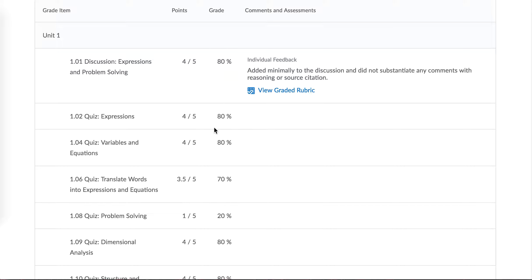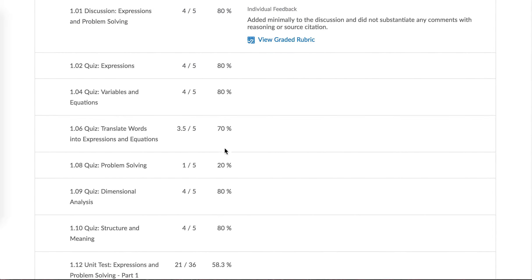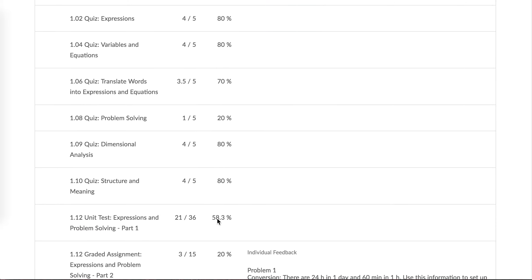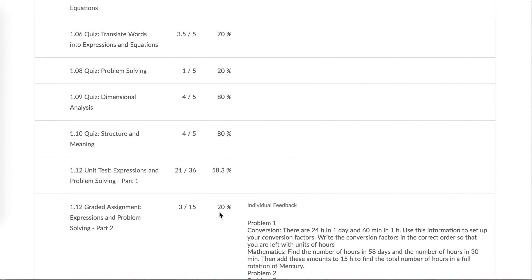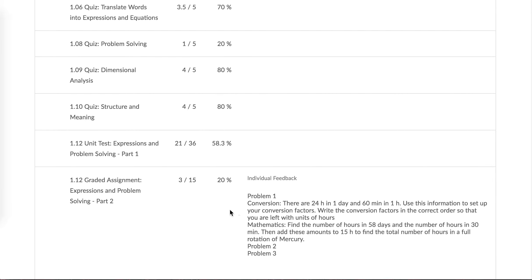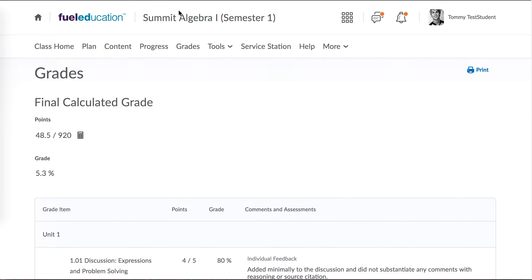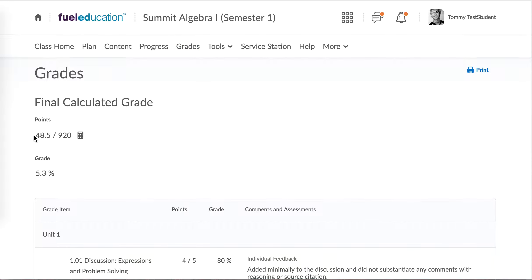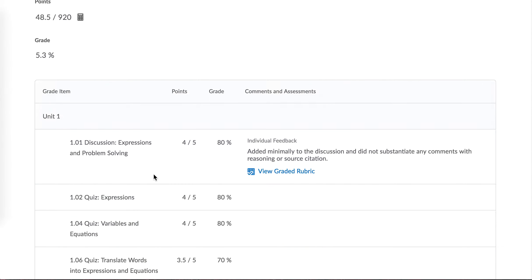So a bunch of 80s, a 70, a 20%, right. So you can gauge how you're doing overall in the class by looking at the percentage under the grades tab. So there's 920 total points in this course, and Tommy Test Student has earned 48 of those points so far.